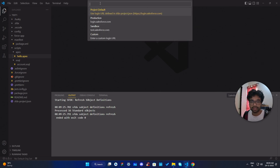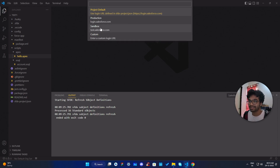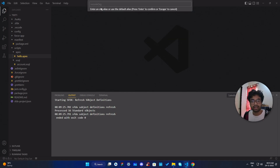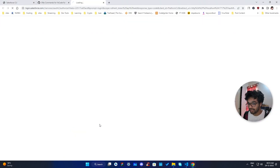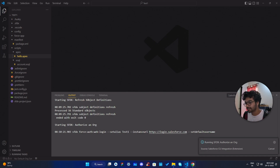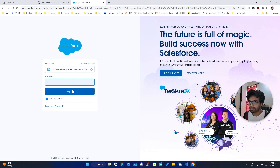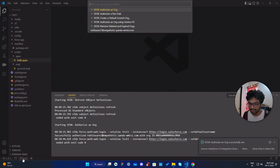You'll see the option 'Authorize an Org'. Click it and choose production, sandbox, or custom URL depending on your org type. I'm going with production because my Trailhead orgs use login.salesforce.com. If your sandbox uses test.salesforce.com, use the second option. Give an alias — I'll use 'test one' — then hit enter. It will open a browser page where you log into Salesforce. Once you log in, your org is authenticated in VS Code.